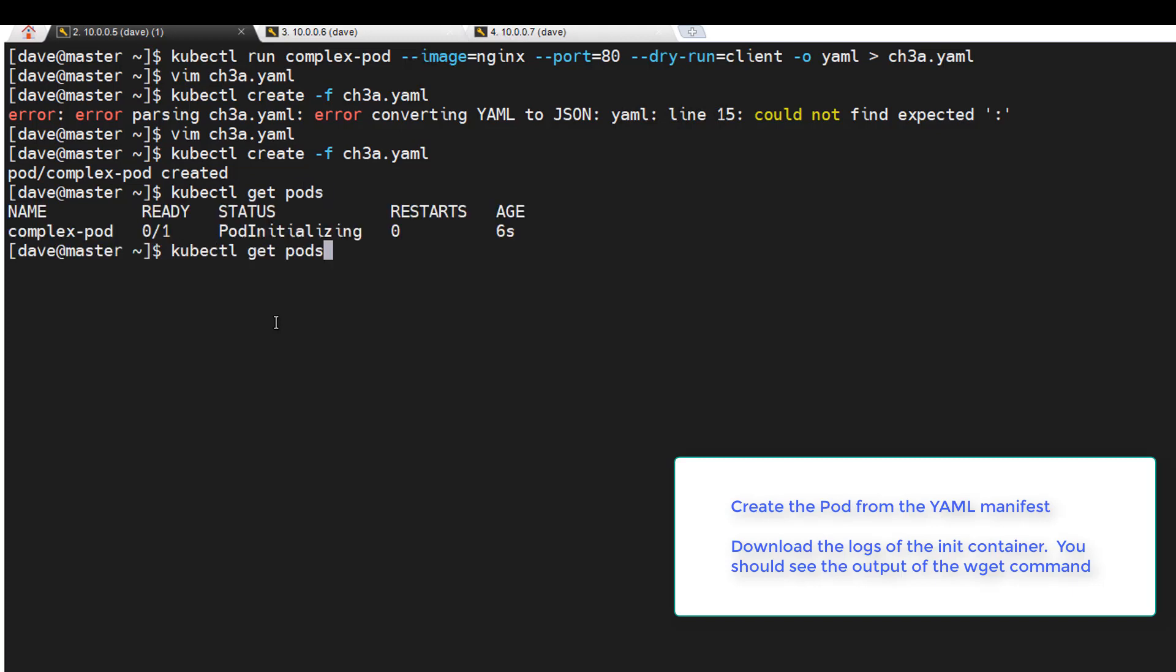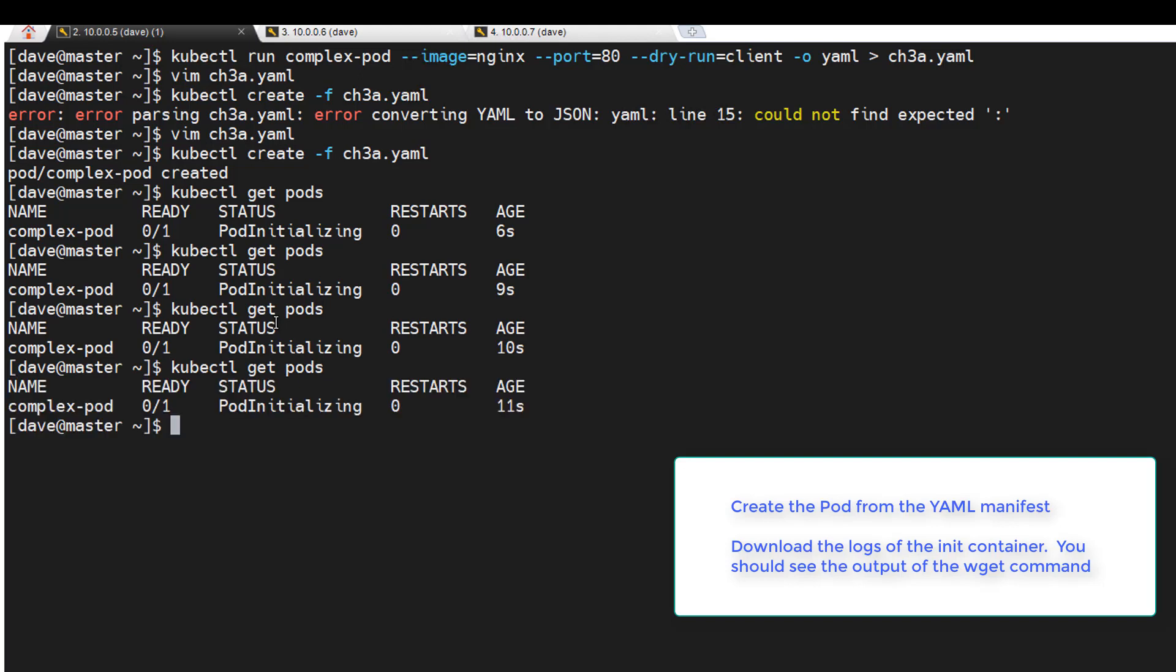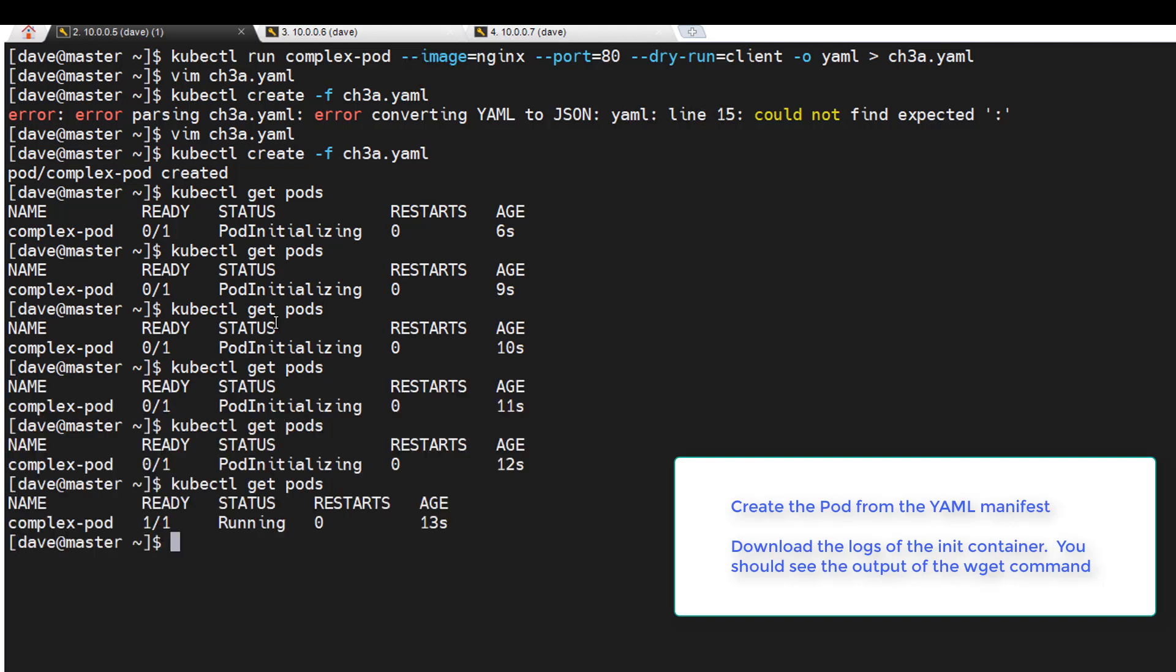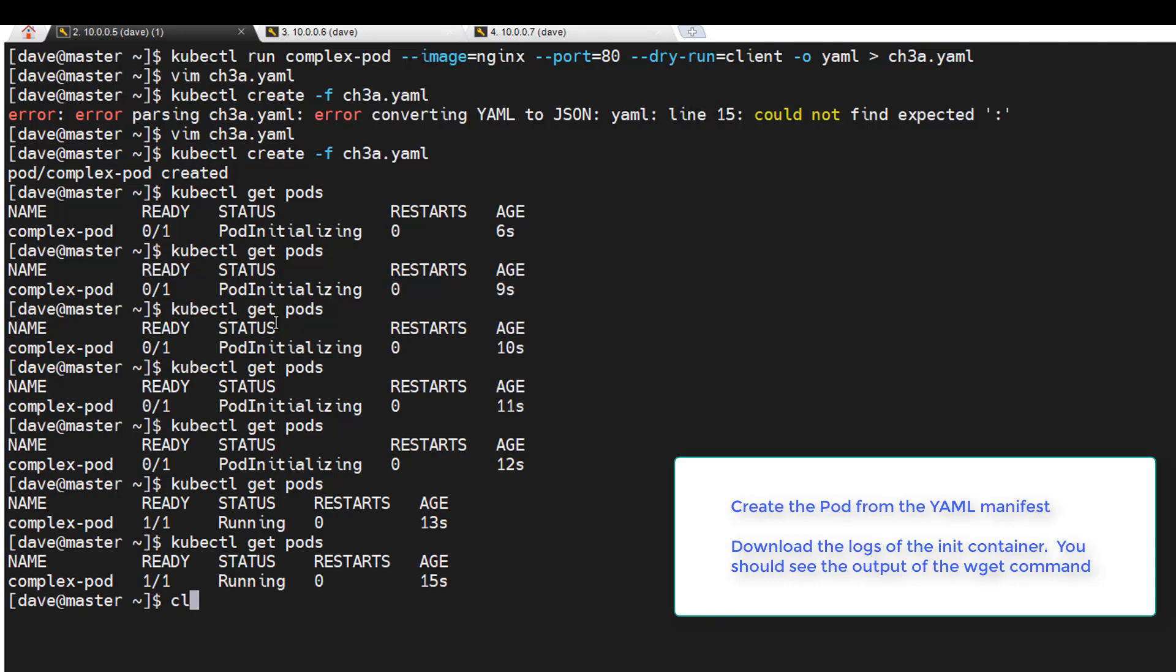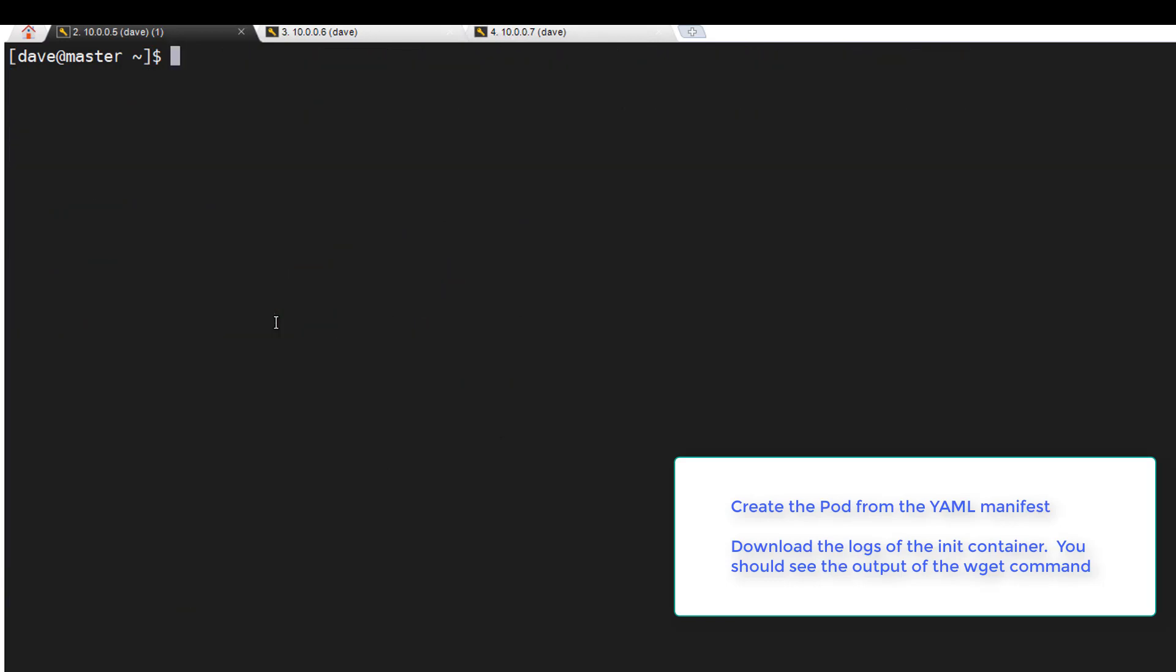Initializing. Okay, looking good there. And download the logs.